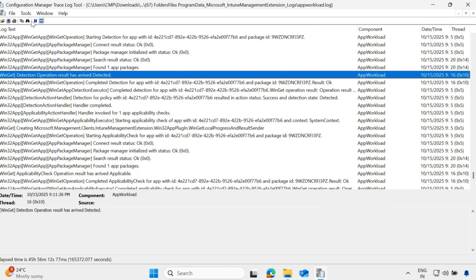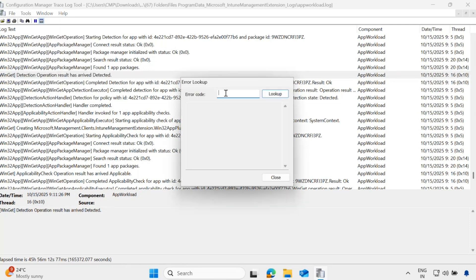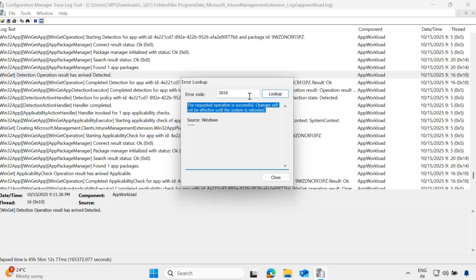What is the best part of CMTrace? In the tool section, you have an error lookup. Here you can find error code details. For example, if I want to find what error code 0 means, we can see 'operation completed successfully.' If I search for 3010 and run, we can see 'request operation is successful — changes will not be effective until the system is restarted.' This way we can find any error and see the meaning of a particular error code.